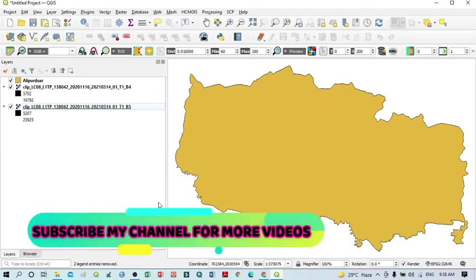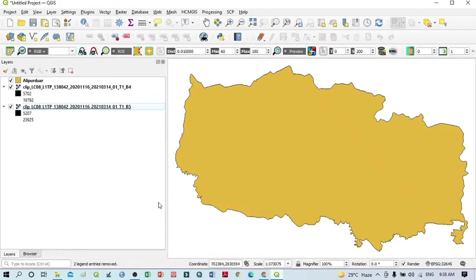Hello viewers, have a good day. Welcome to another tutorial. In this tutorial we will learn how to do NDVI calculation and how we can extract some portion, or you can say vegetation cover, from the NDVI.